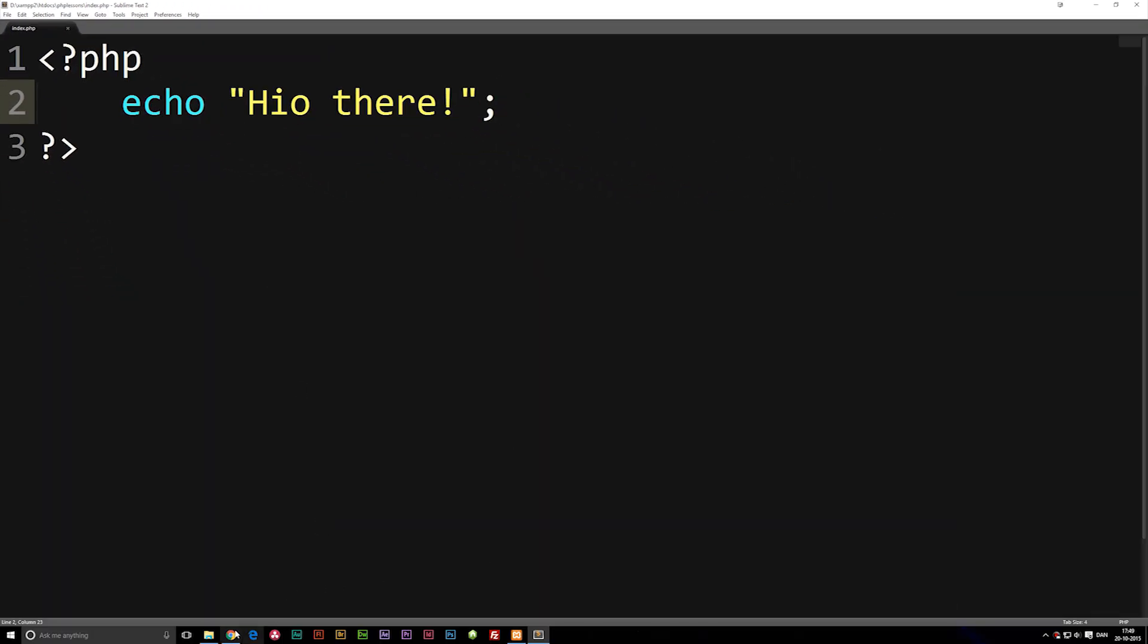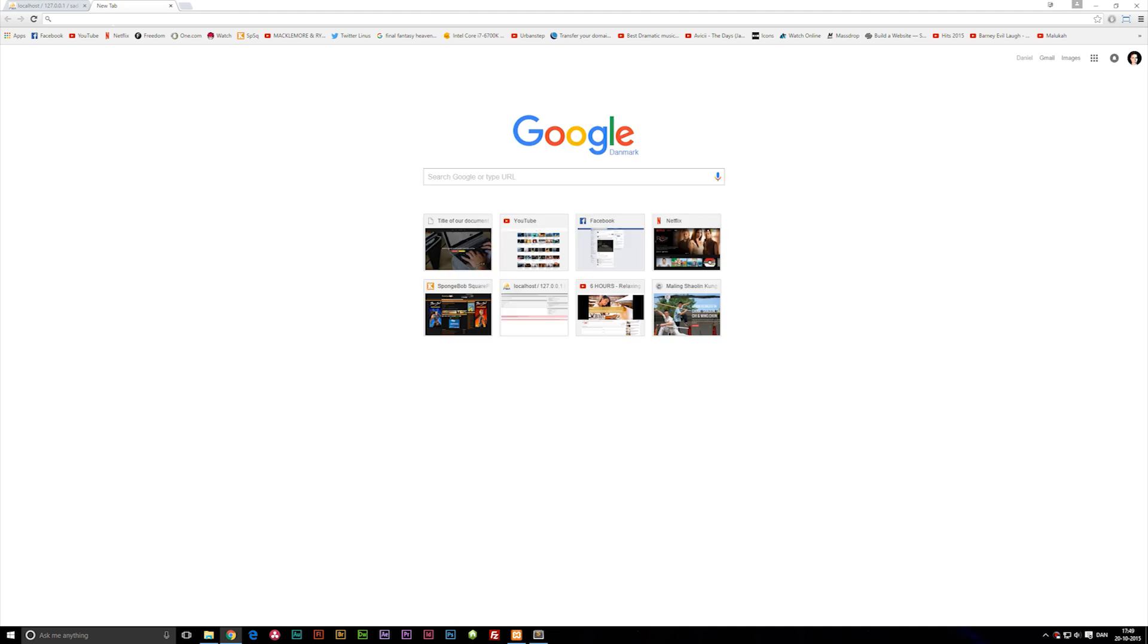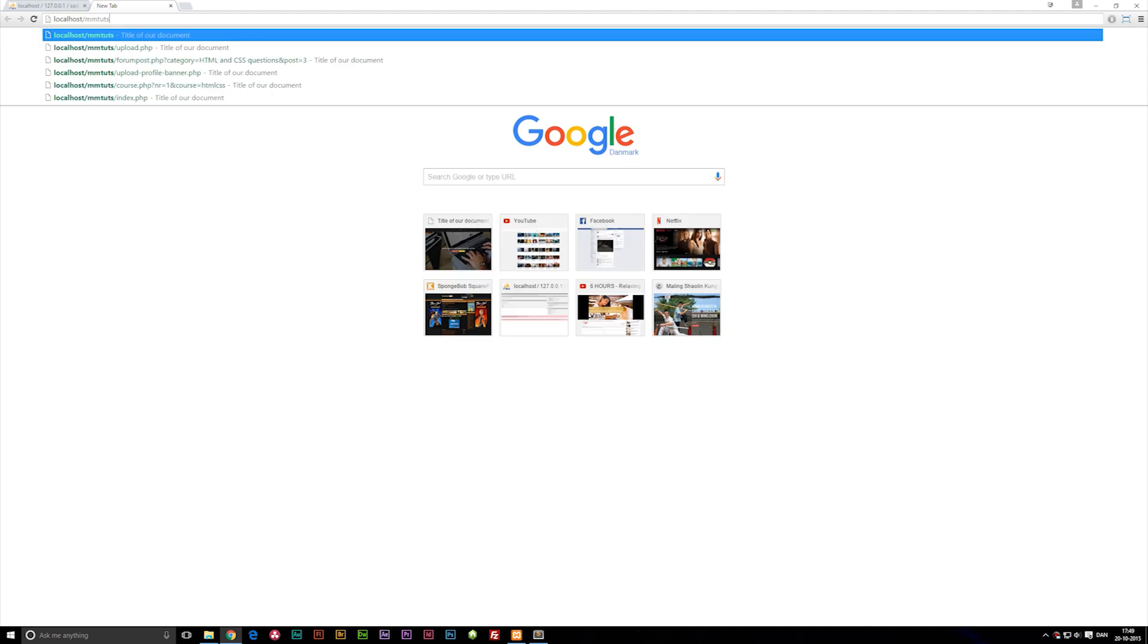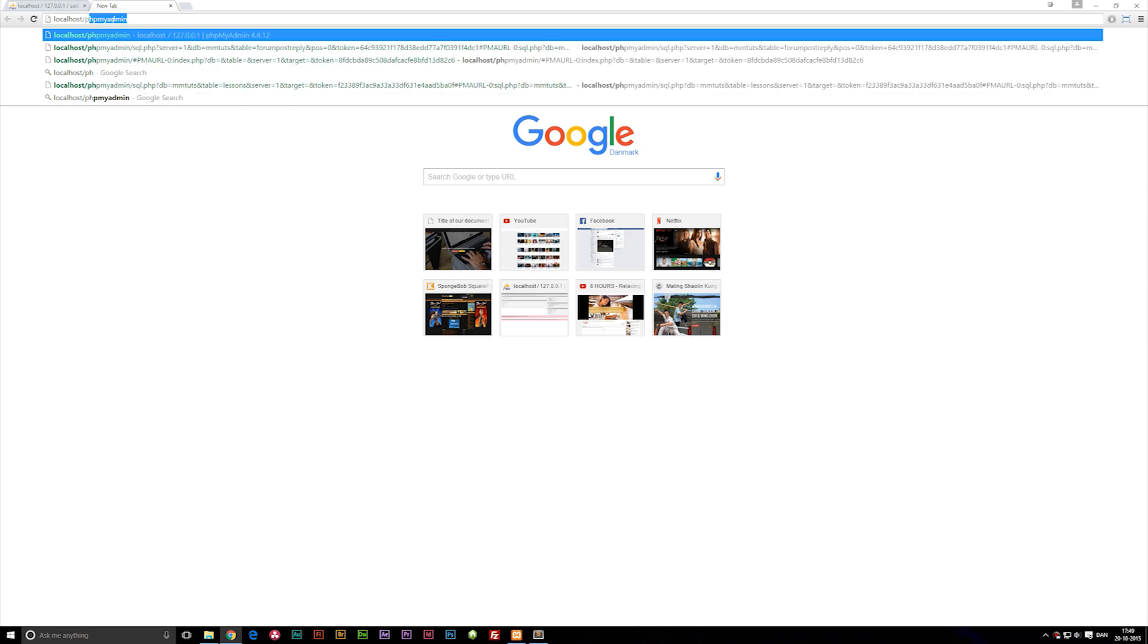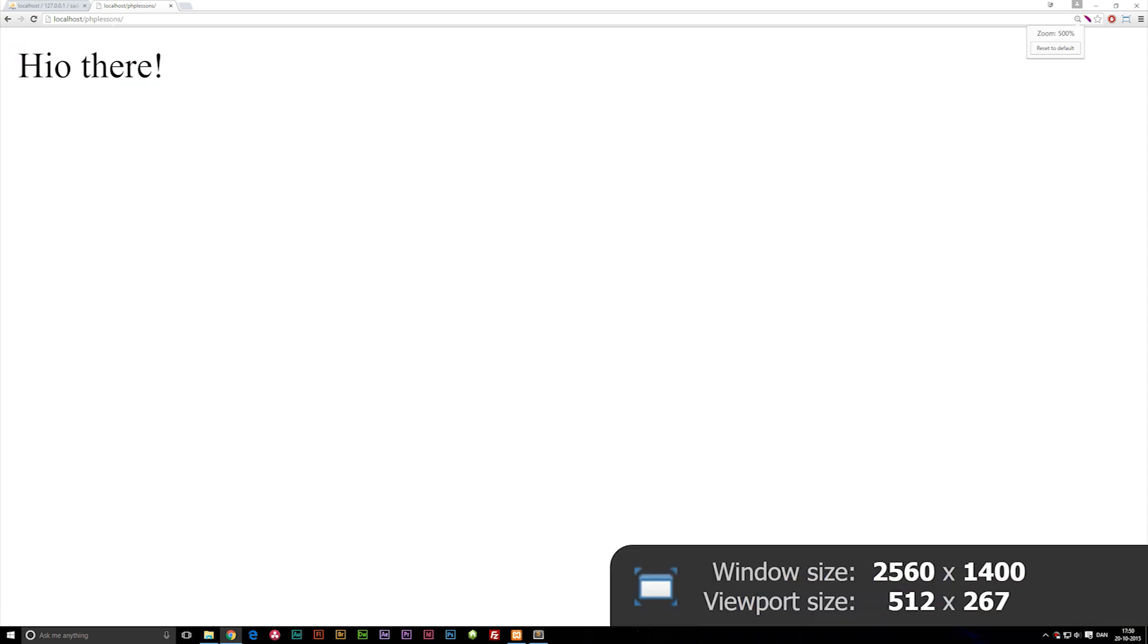You'll notice when I go into my browser, go up into my URL and type localhost backslash and then the name of the folder we just created - in my case it was PHP Lessons - you'll notice that I get some text writing.